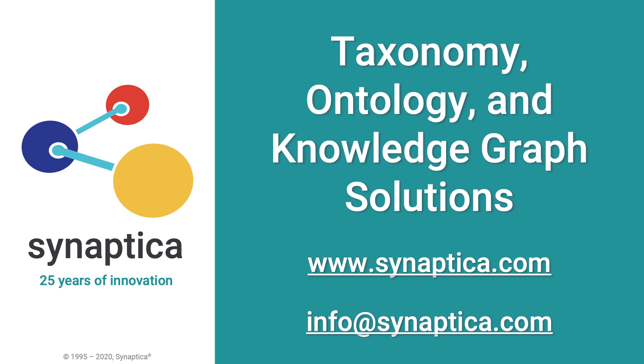Find out more about Synaptica and our products and services at www.Synaptica.com or send us an inquiry at info@Synaptica.com.